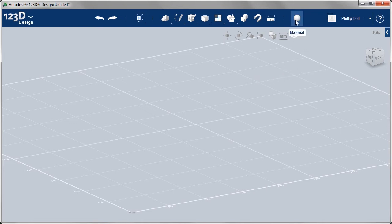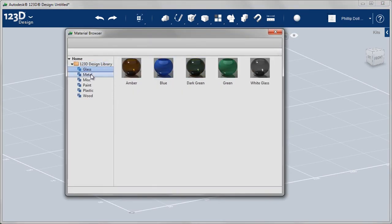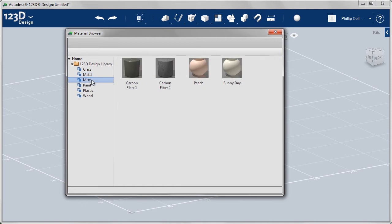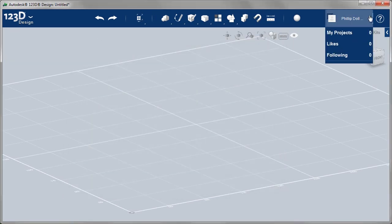We can also apply materials. And in our 1-2-3D design library, we have glass all the way down to wood materials.